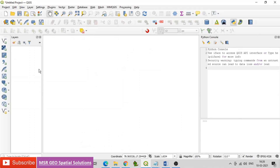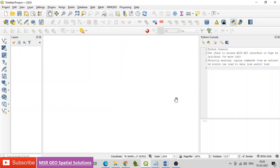Open the QGIS tool and identify the Python console. If you are unable to see it, go to Plugins and select Python Console. Type the command called iface and then press Enter.